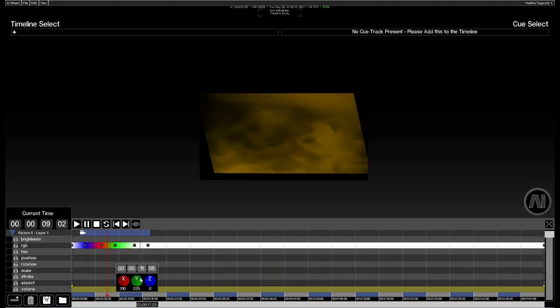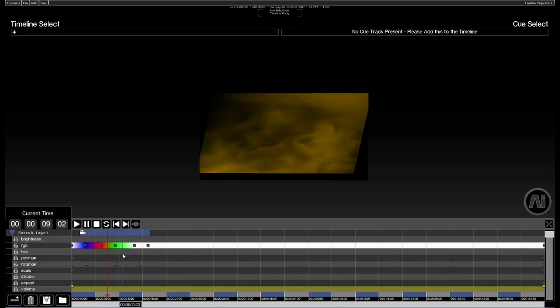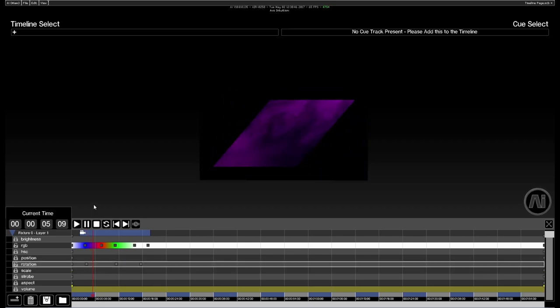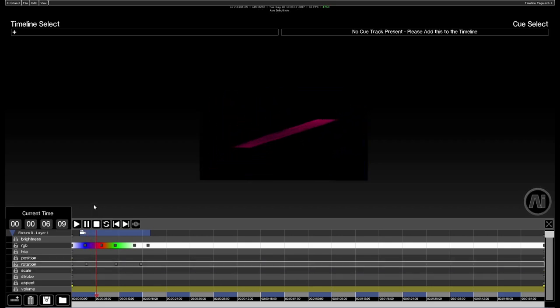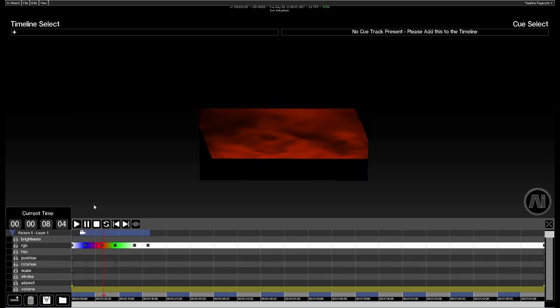What we've tried to do in AI is present parameters on the timeline in a way that is logical for that parameter type. Now if we give that one a quick play, we're going to see our colours change and also the rotation happening there as well as we'd expect.